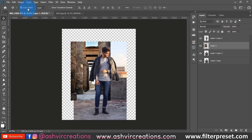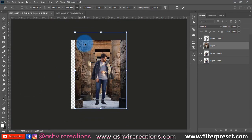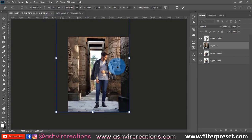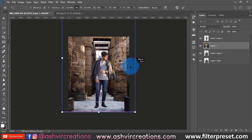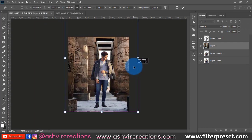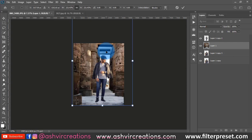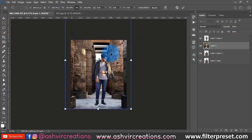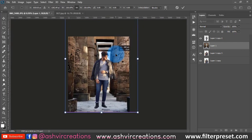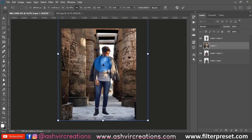Go to Edit and select Free Transform to resize the background image. Increase the size the way you want. Make sure it looks more realistic and amazing. You can also decrease the size of the canvas — this is totally up to you. Place the background somewhere over this position.